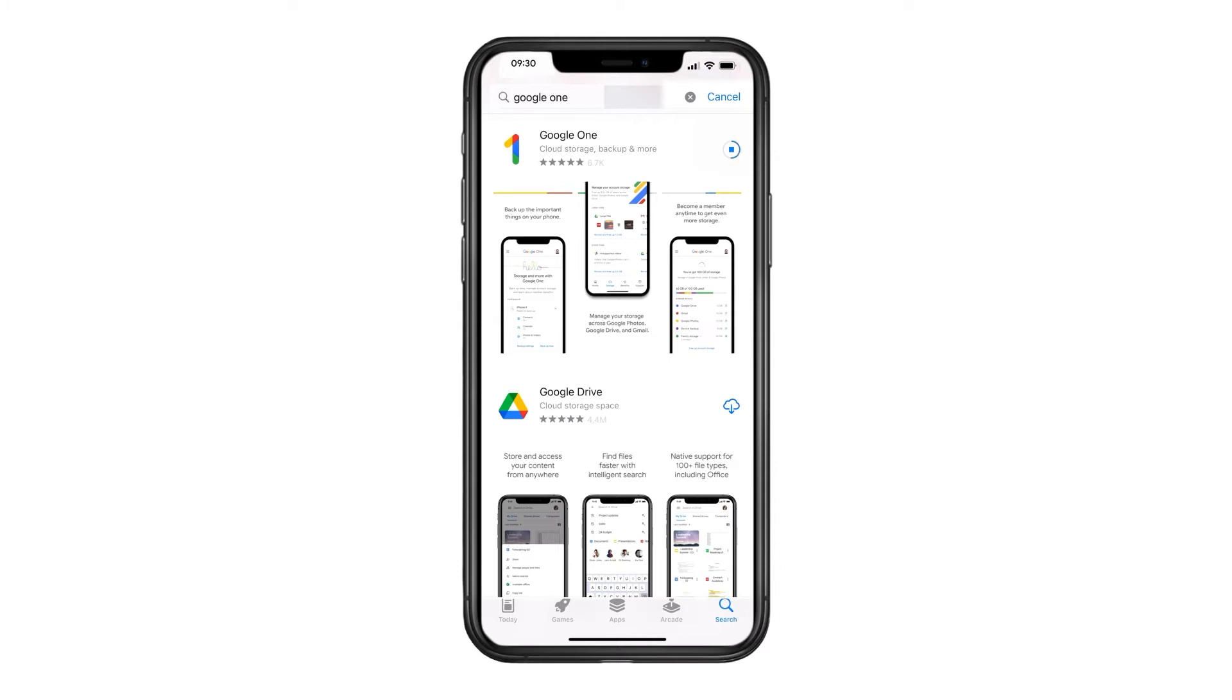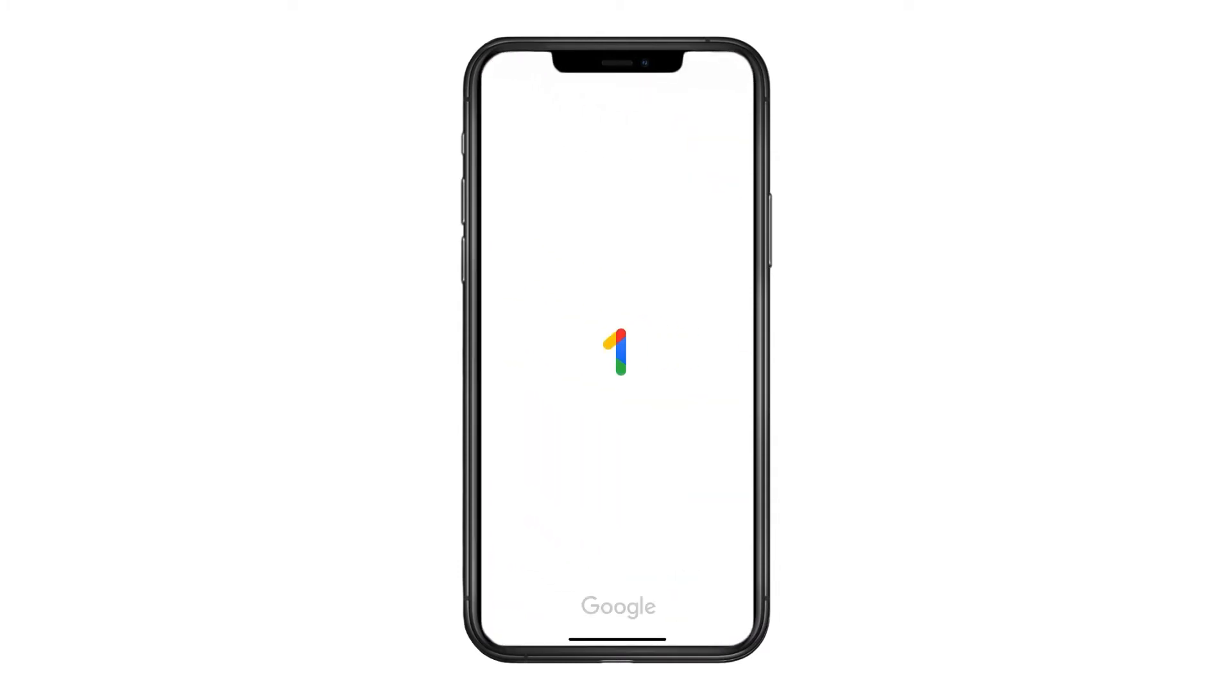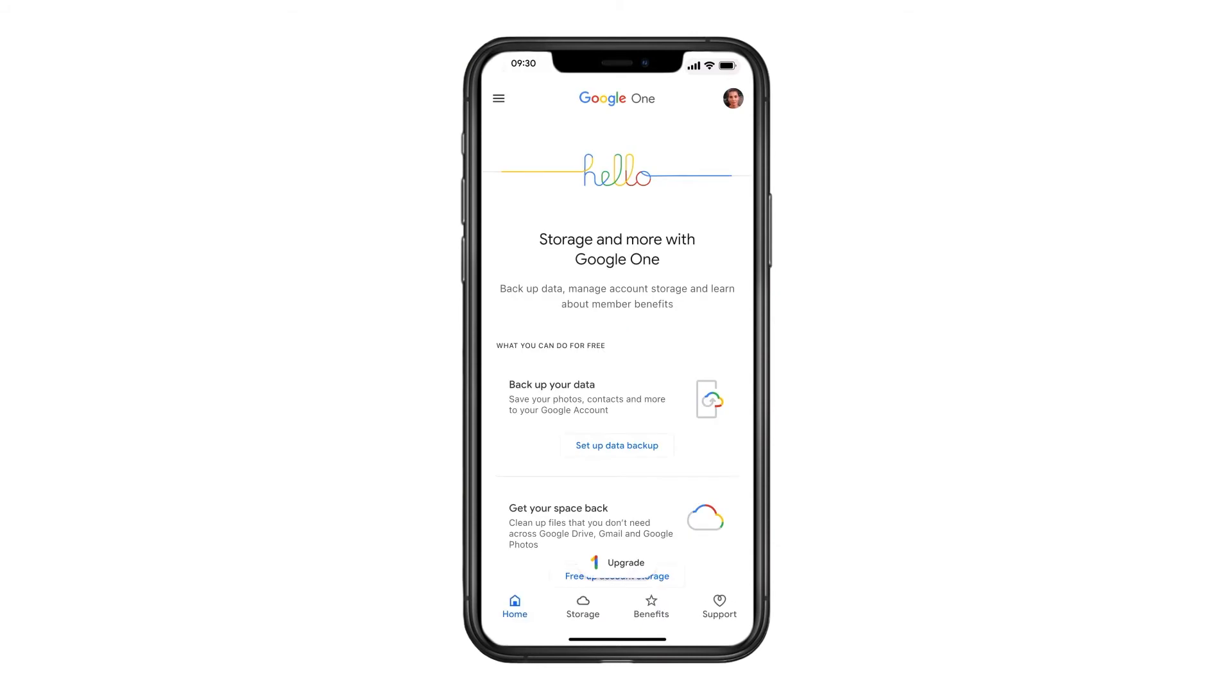Next, open the Google One app and sign in to your Google account. This is the same account you use for Gmail and that you used to sign in to your Pixel phone.